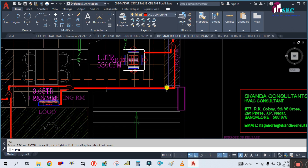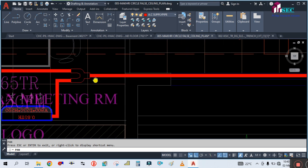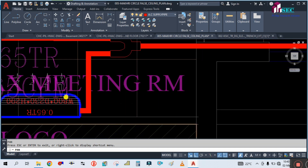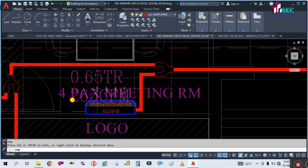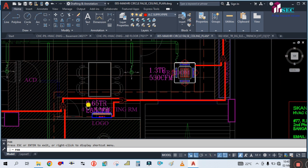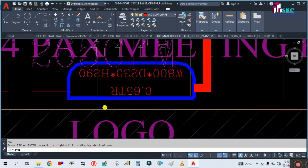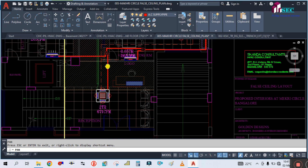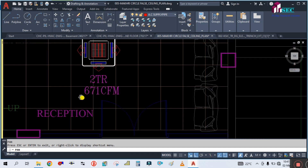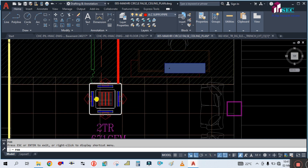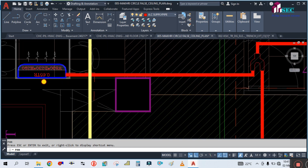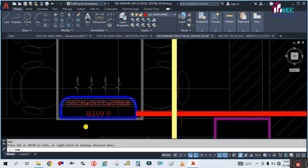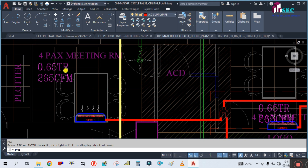The red color is showing the refrigerant pipe. It goes to the PX meeting room, where we are using a 0.65 TR wall-mounted split — it's a small meeting room. Then going to the reception, we are using a cassette AC. The last unit is the meeting room, also 0.65 TR wall-mounted because it is a small meeting room.